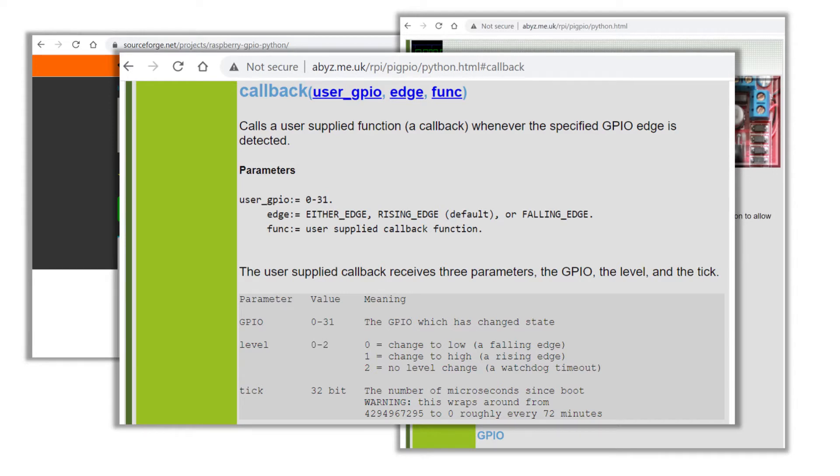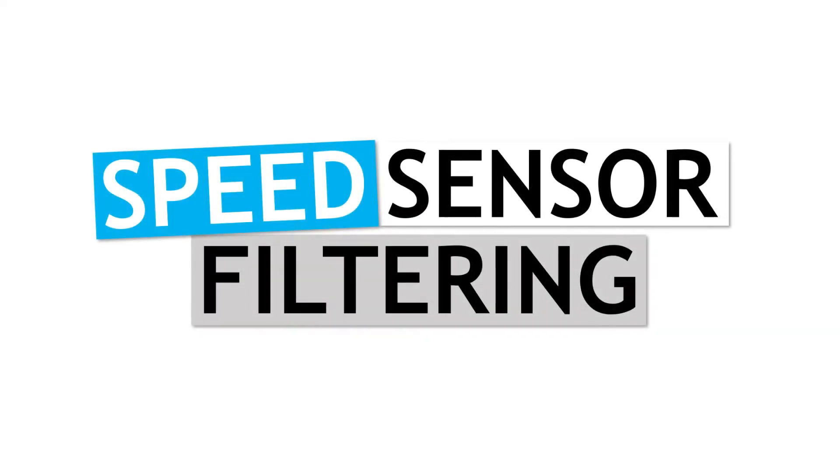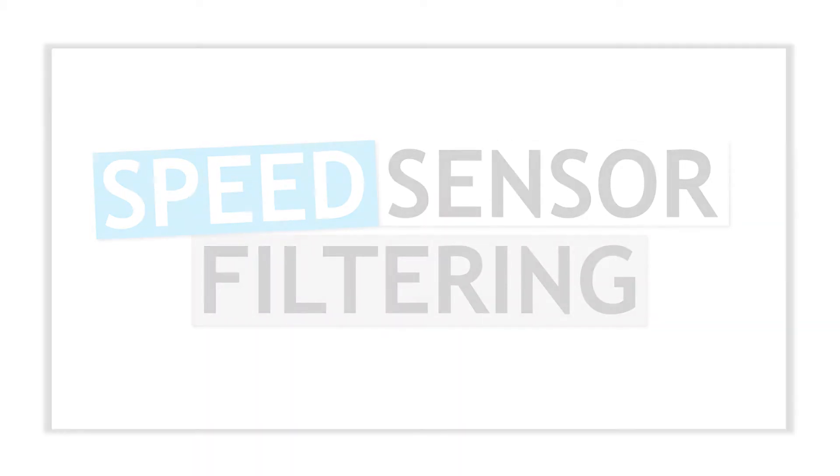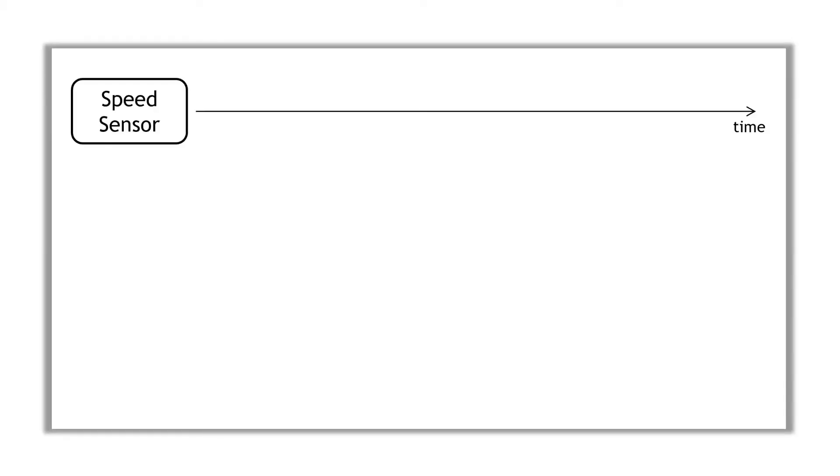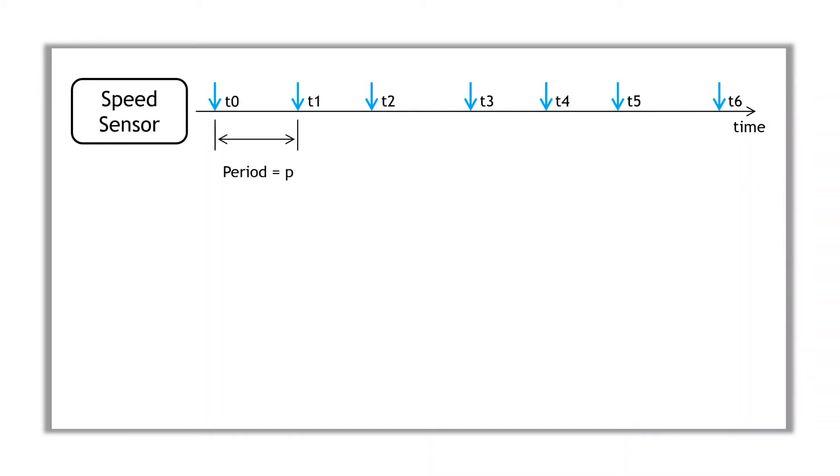Now with any real-world signal, there will always be some measurement noise, so it's generally a good idea to do some kind of filtering. From the speed sensor, assuming it's working well, we should get a reasonably constant stream of interrupts. With each interrupt, we have the associated timestamp. The difference between timestamps gives us the period of rotation, from which we can calculate the shaft speed.